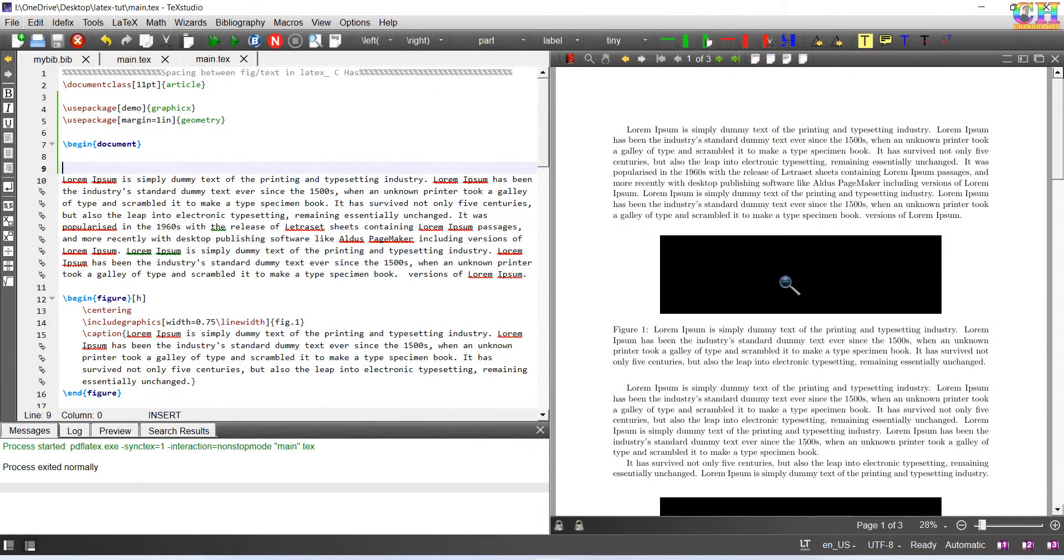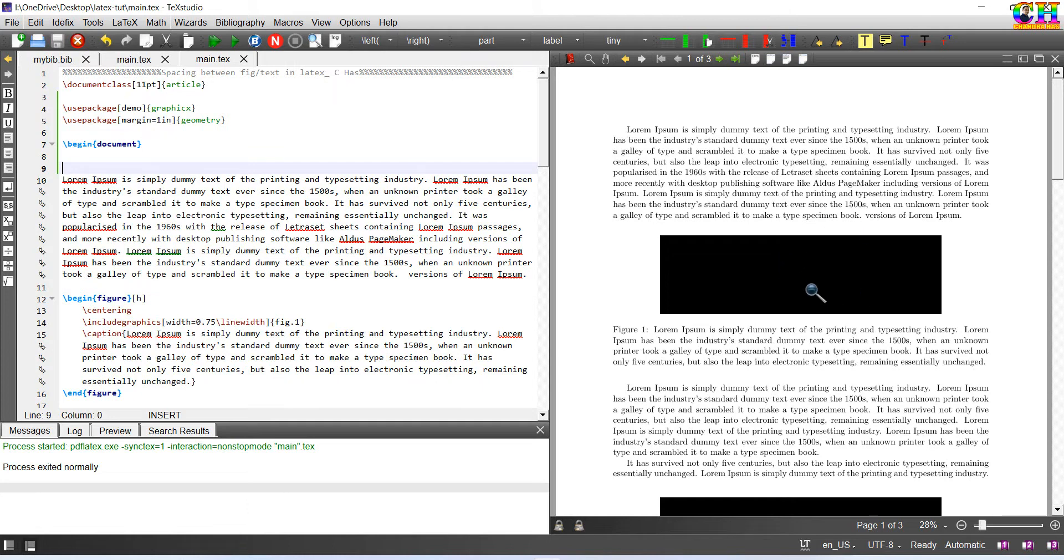Welcome, in this video we will learn to adjust the space between text and plots such as figures and tables. We will see three conditions.